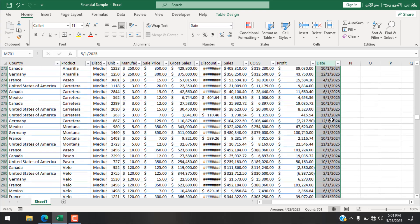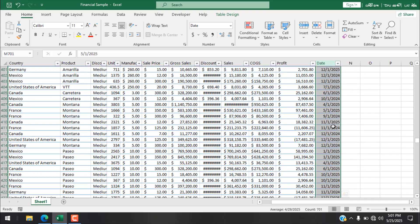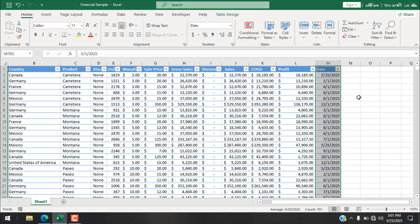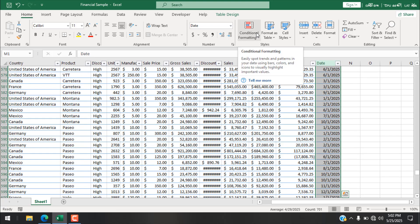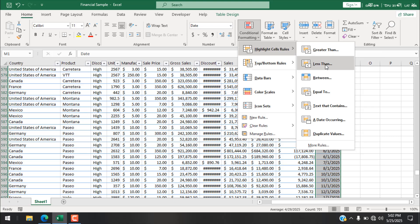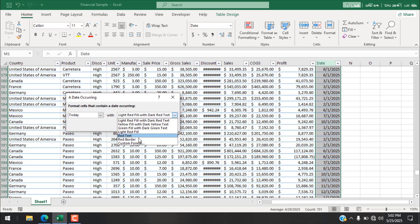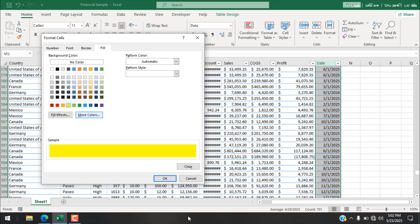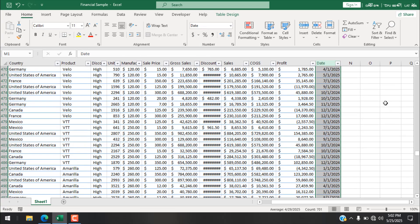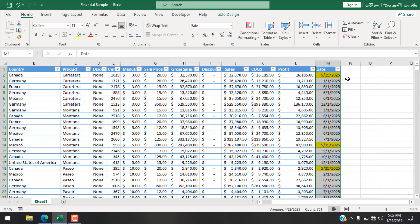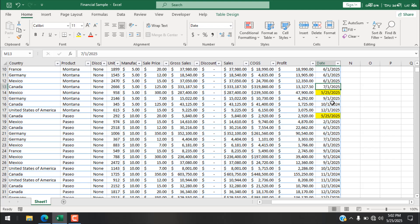We want to highlight only the cells within the selected range M1 to M701 — not the entire row or column — based on today's date. We do this the same way: with the range selected, go to Conditional Formatting, Highlight Cell Rules, A Date Occurring, select Today, choose Custom Format, pick the color, and click OK.